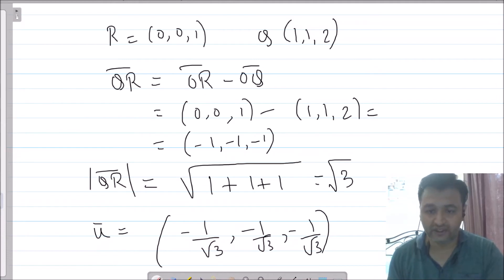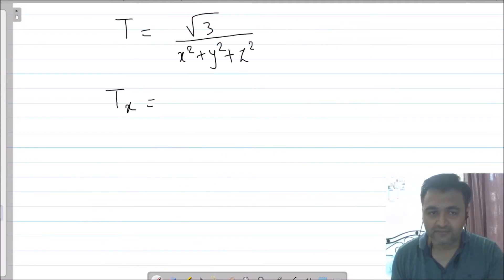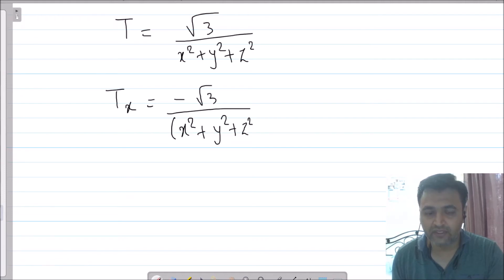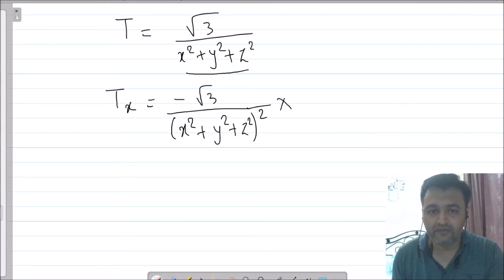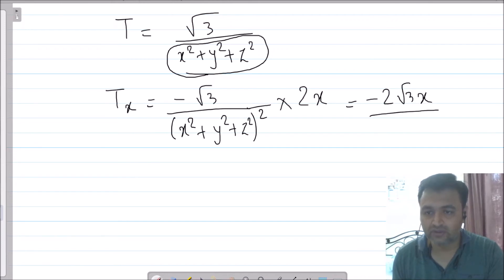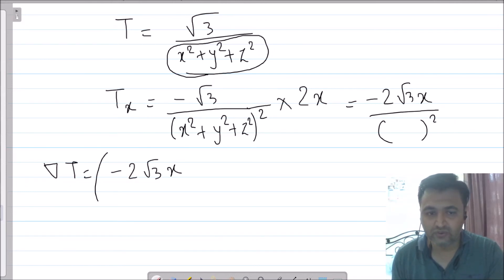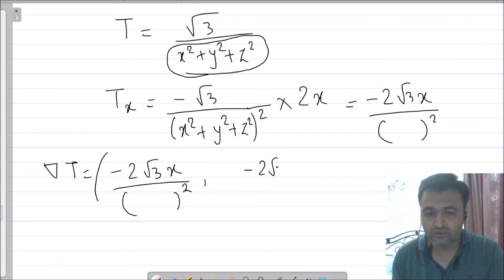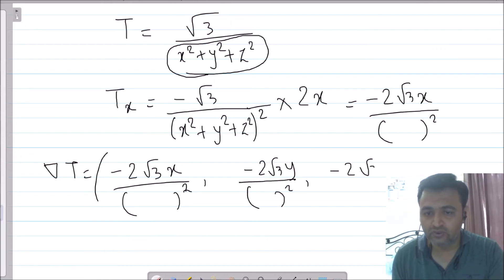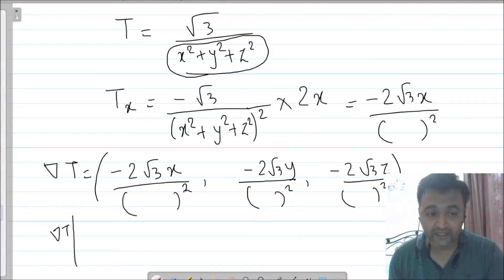Now we find the gradient of T. The partial derivative of T with respect to x: using the chain rule, ∂T/∂x = -√3 · 2x / (x² + y² + z²)². Similarly for y and z. So grad T = ( -2√3·x / (x²+y²+z²)², -2√3·y / (x²+y²+z²)², -2√3·z / (x²+y²+z²)² ). Evaluating at point (1, 1, 2).